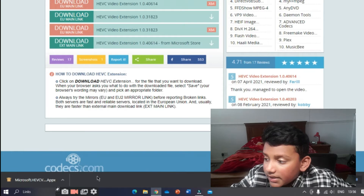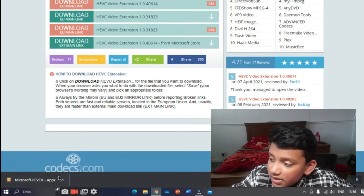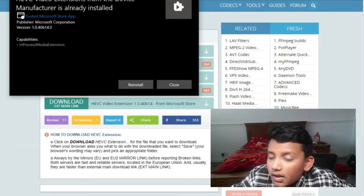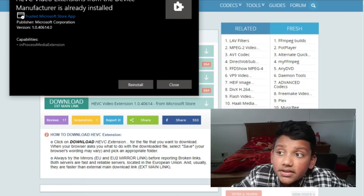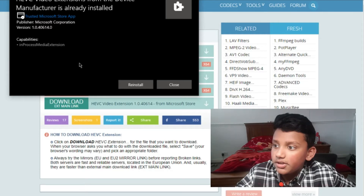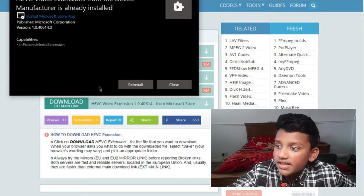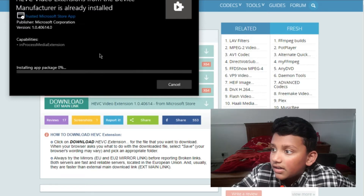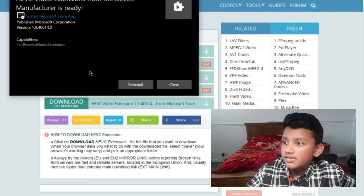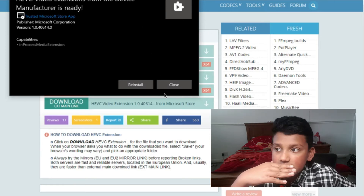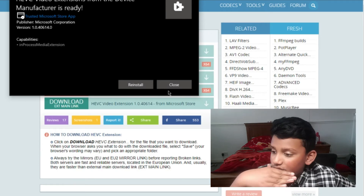Then it downloads. I've already downloaded it to test whether it really works, and it does. It should say Install — just press Install and it goes through very quickly. That's all there is to it.